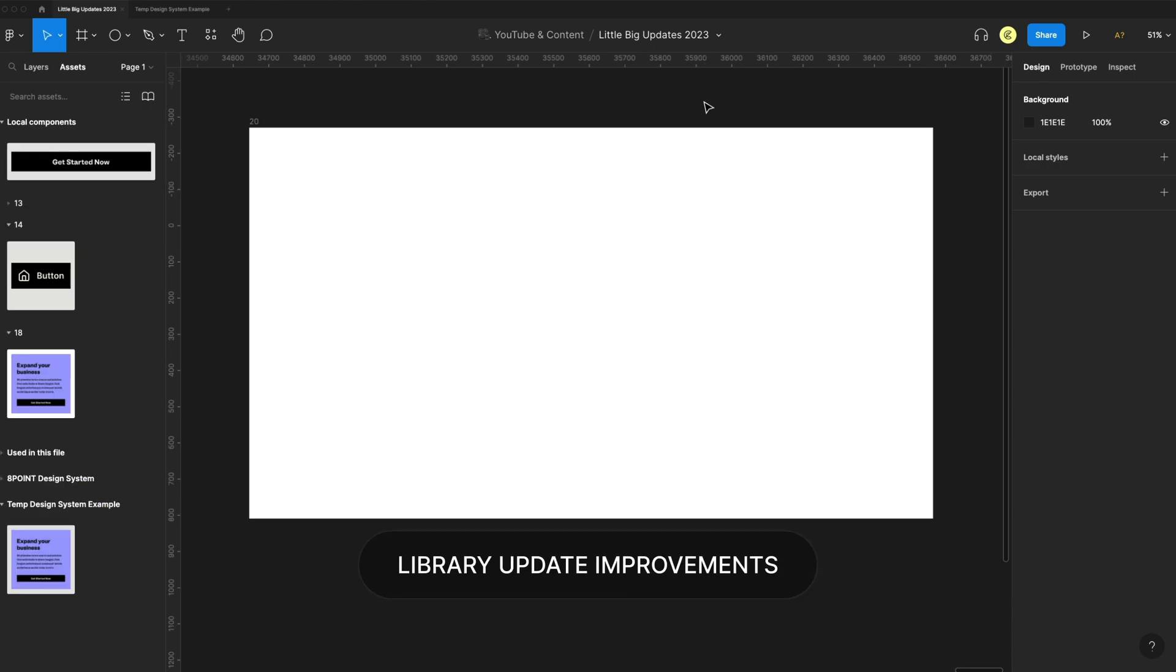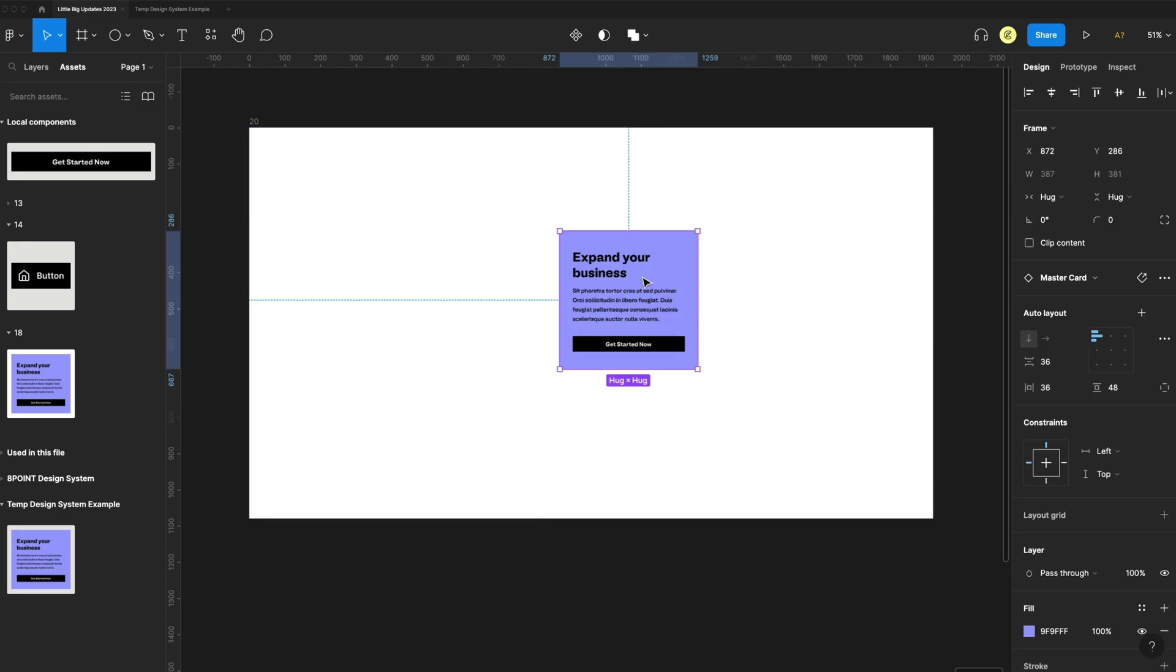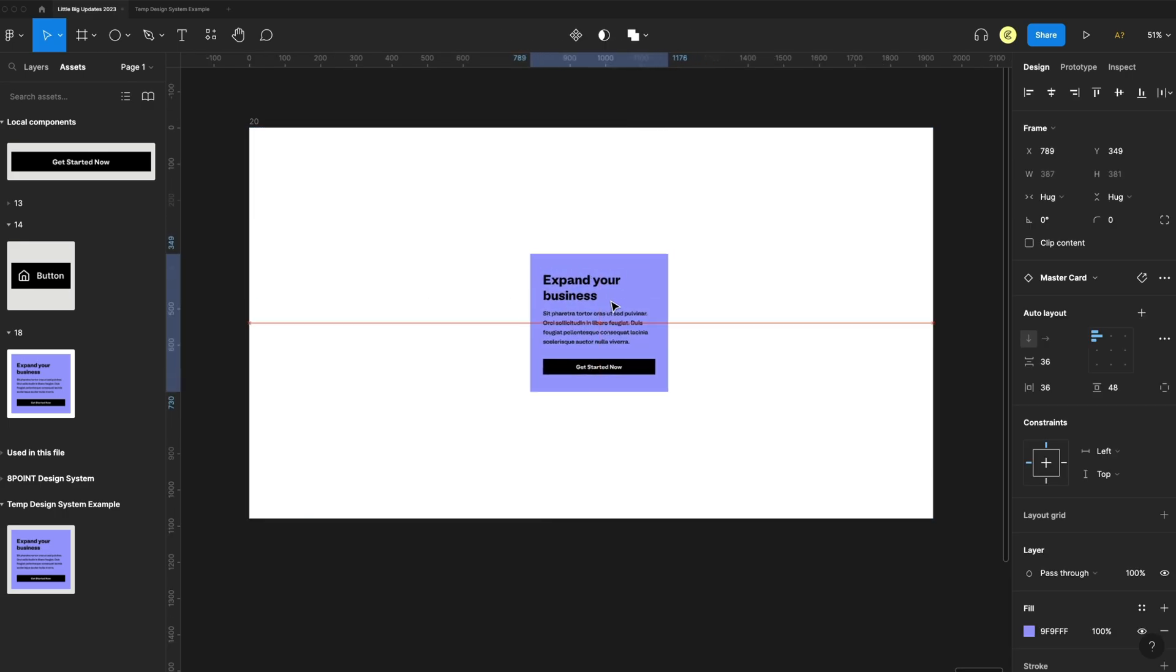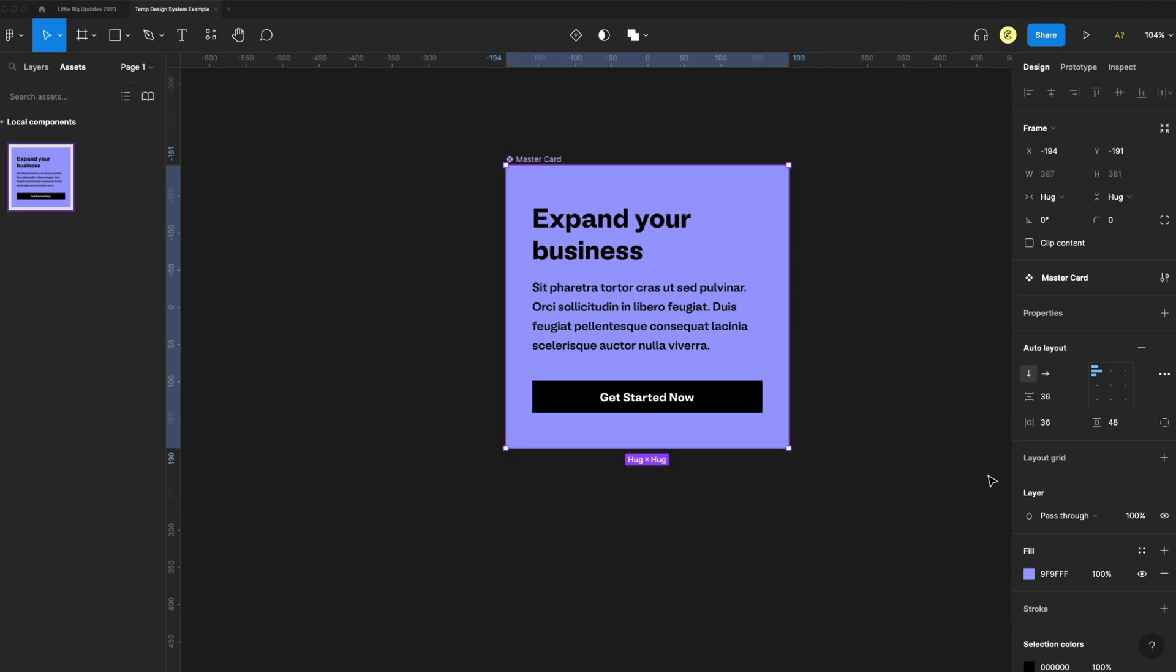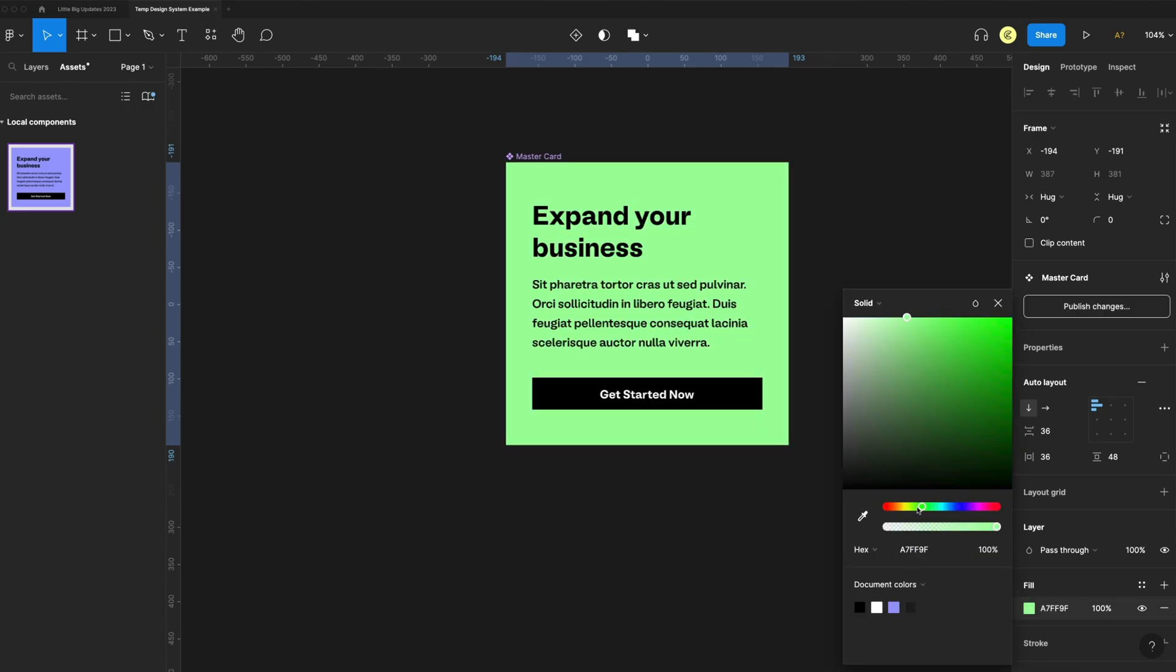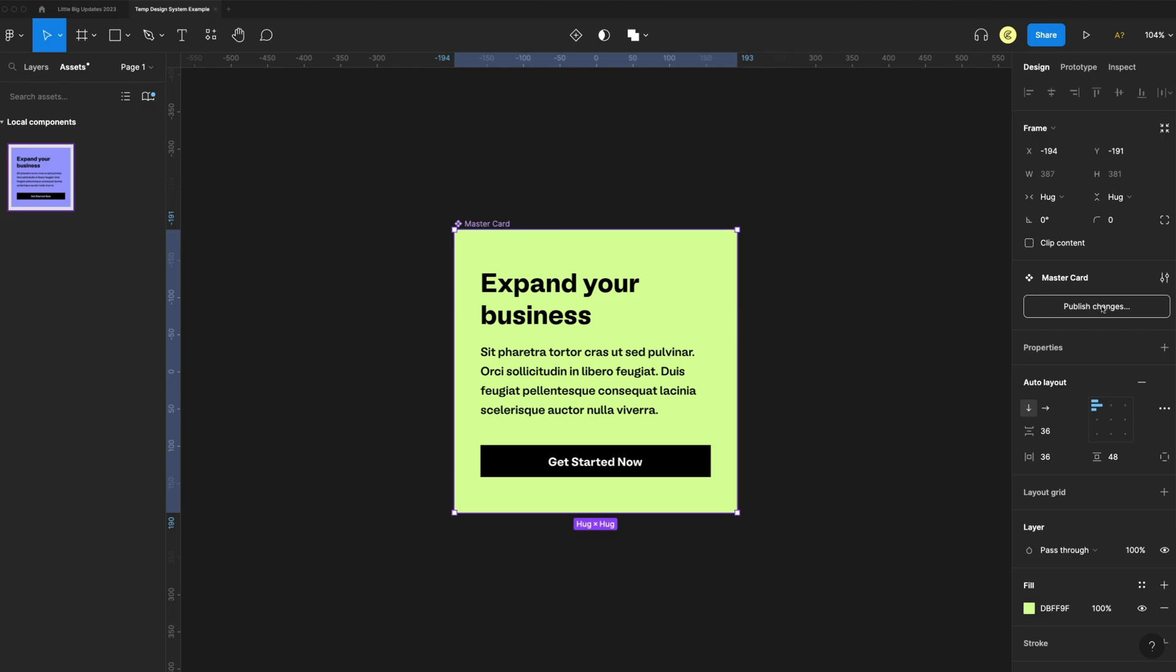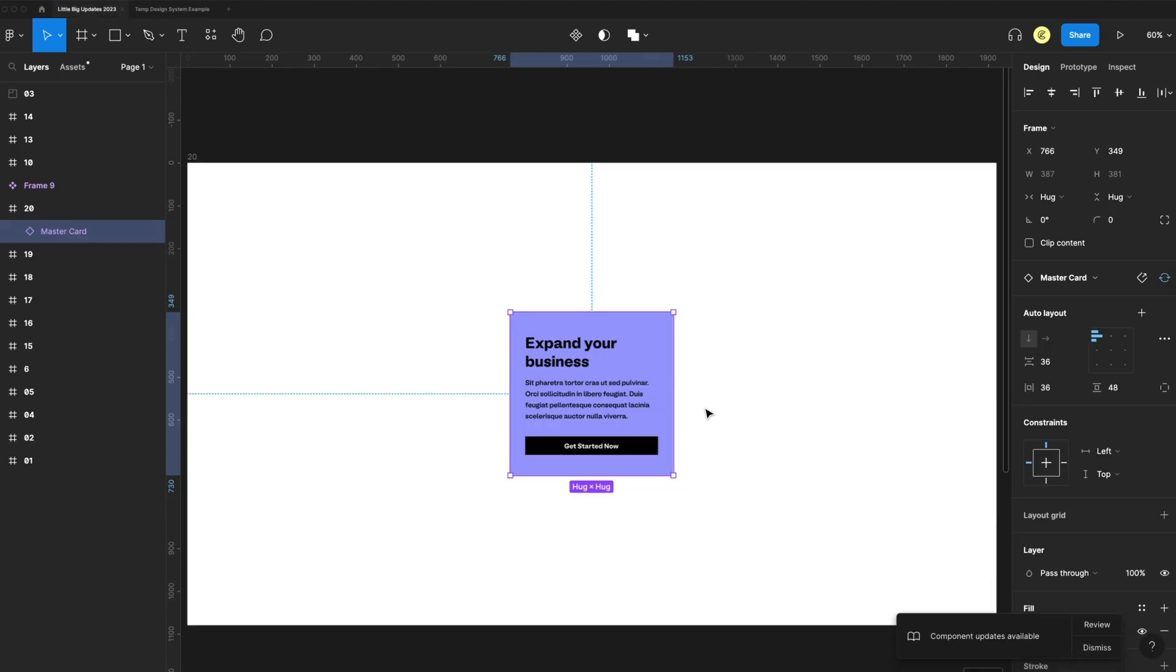Update 20 is library update improvements. If I drag out an instance from another design system and put it here in my file, then I go to that design system and I make a change. Let's change this to a yellow color. And I'll just publish those changes.